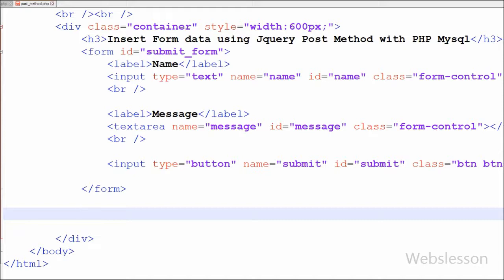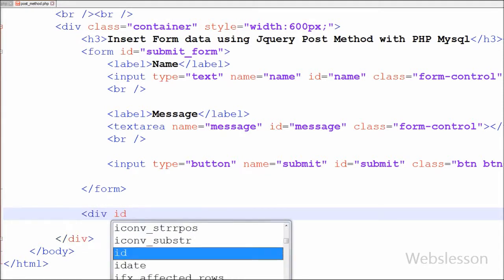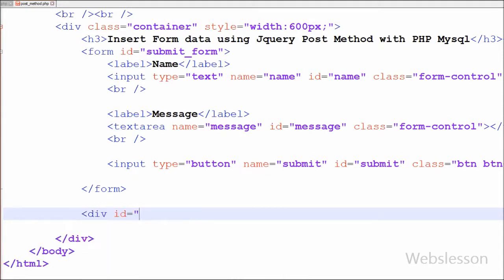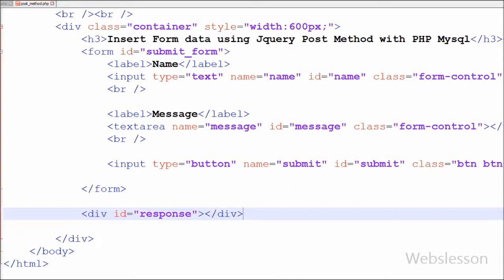I have written an open and close division tag with id='response'. In this division tag I will display an error message, success message, or the inserted form data.